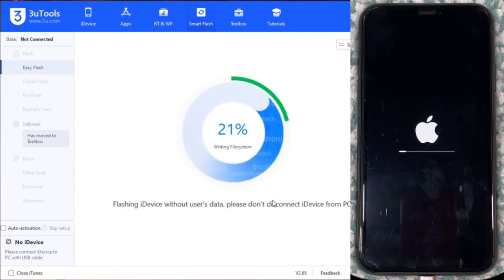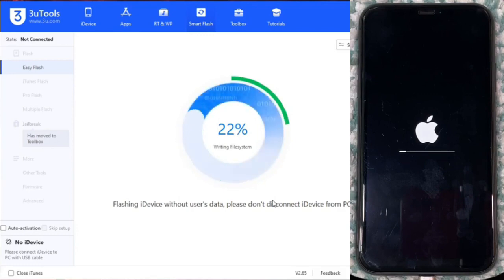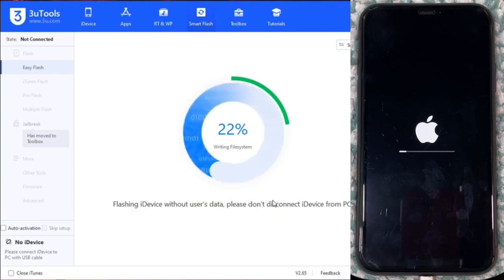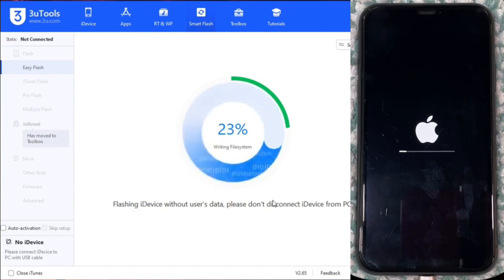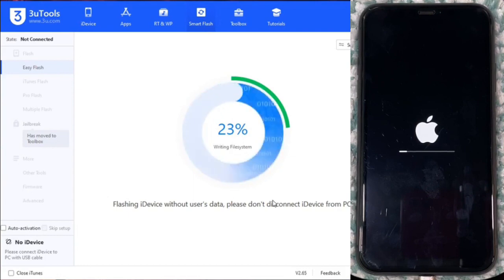The customized firmware acts as a sort of master key that allows the iPhone to connect to Apple servers seamlessly. Being specifically designed to bypass iCloud locks, the device is recognized as authentic and legitimate, allowing for seamless Apple account linking.